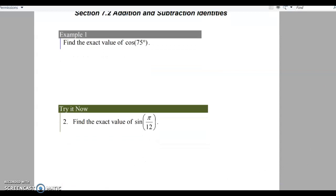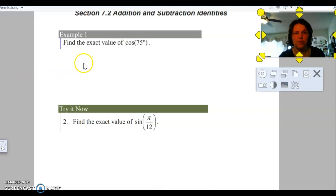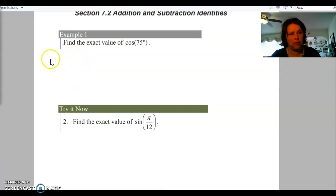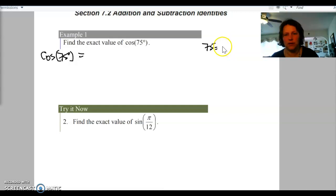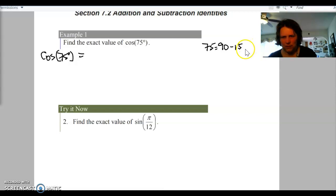Our first example: find the exact value of cosine of 75 degrees. 75 degrees is not on the unit circle, so we want to rewrite it. Looking at the unit circle, 90 minus 15 equals 75, but 15 is not on the unit circle. Similarly, 60 plus 15 equals 75, but 15 degrees is not on the unit circle either, so we can't use those.